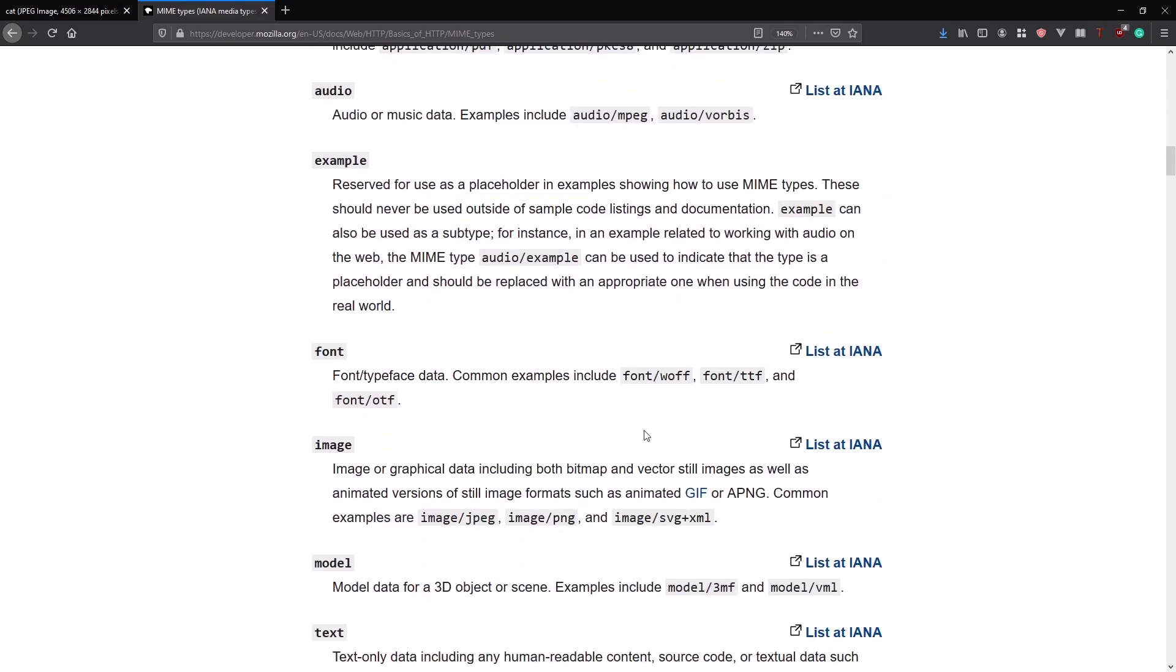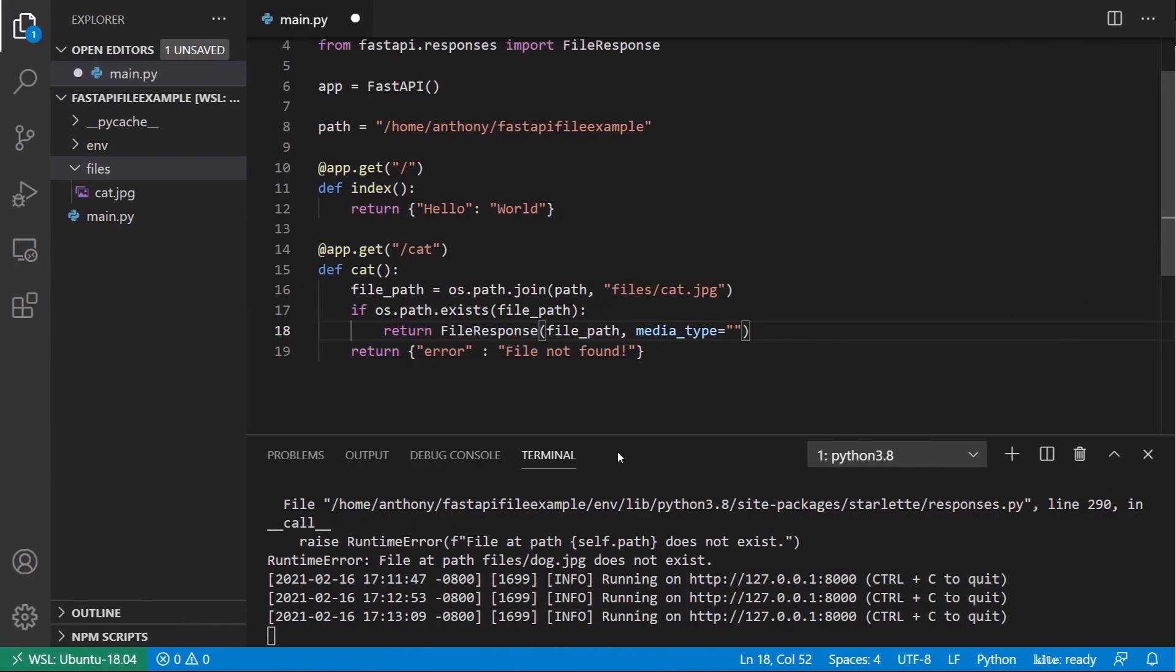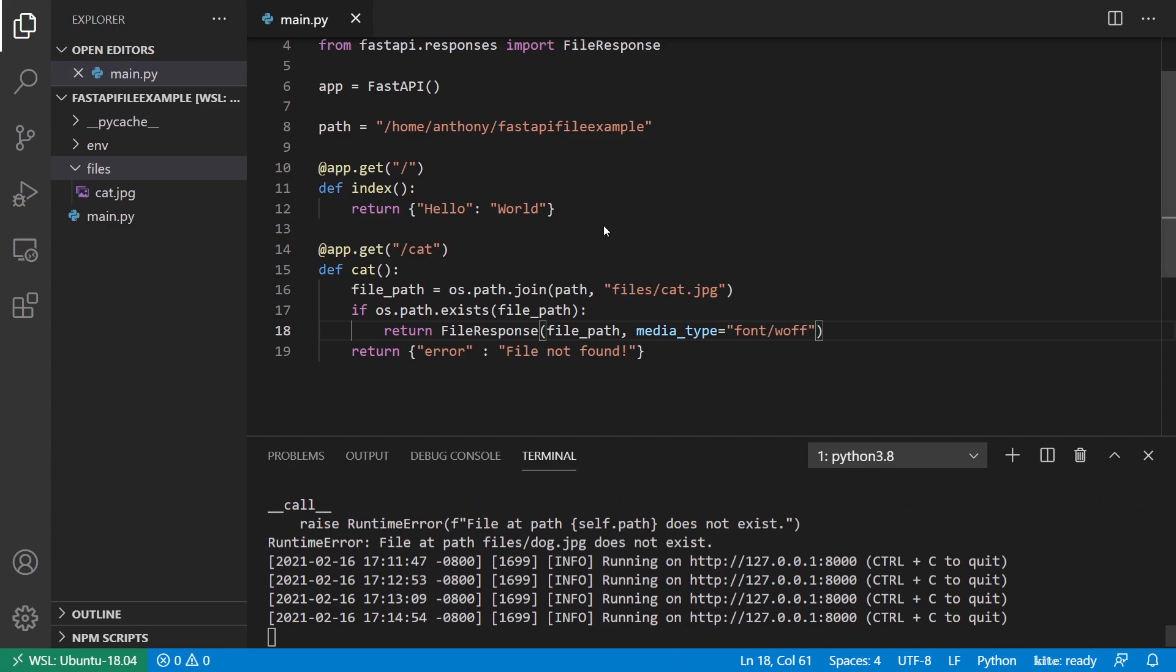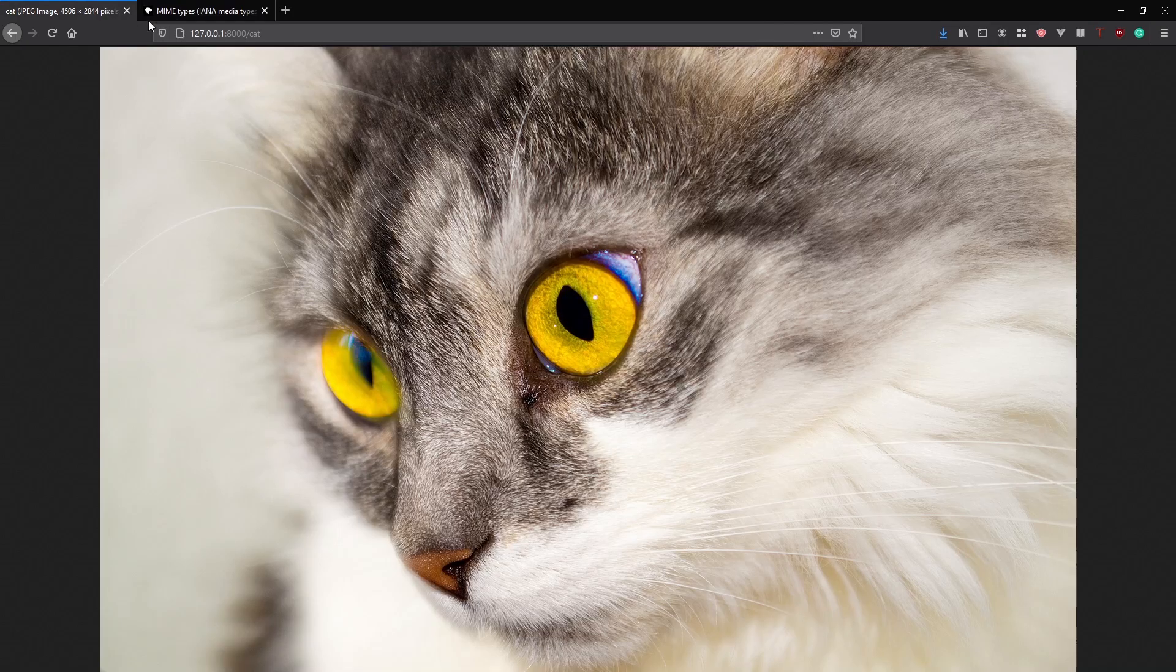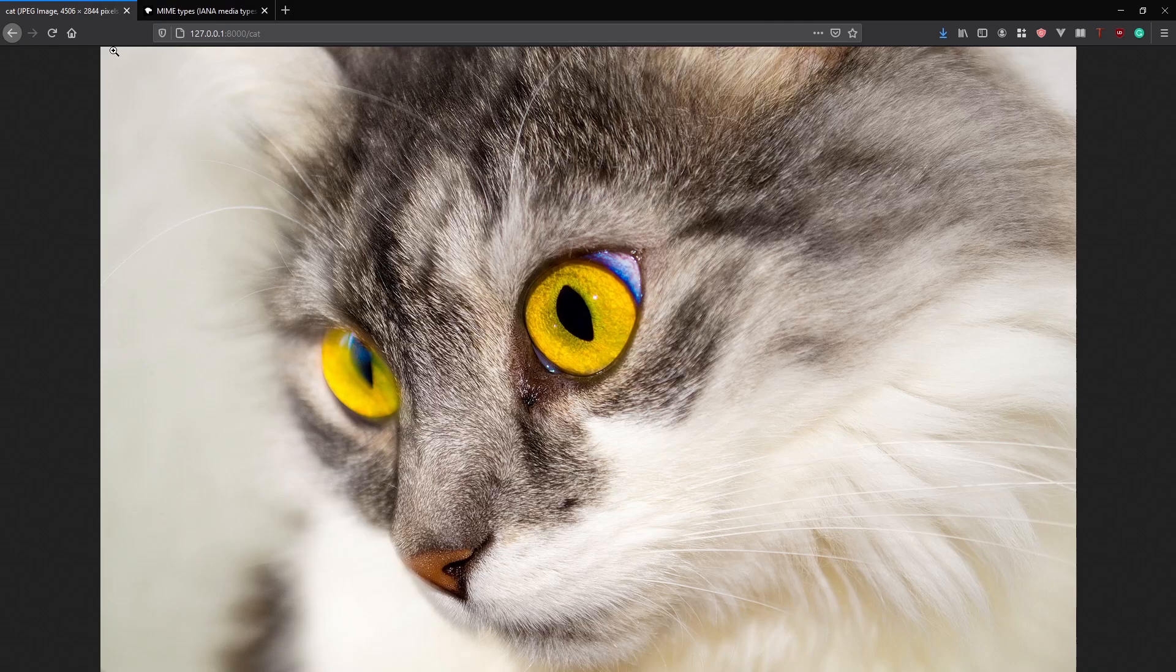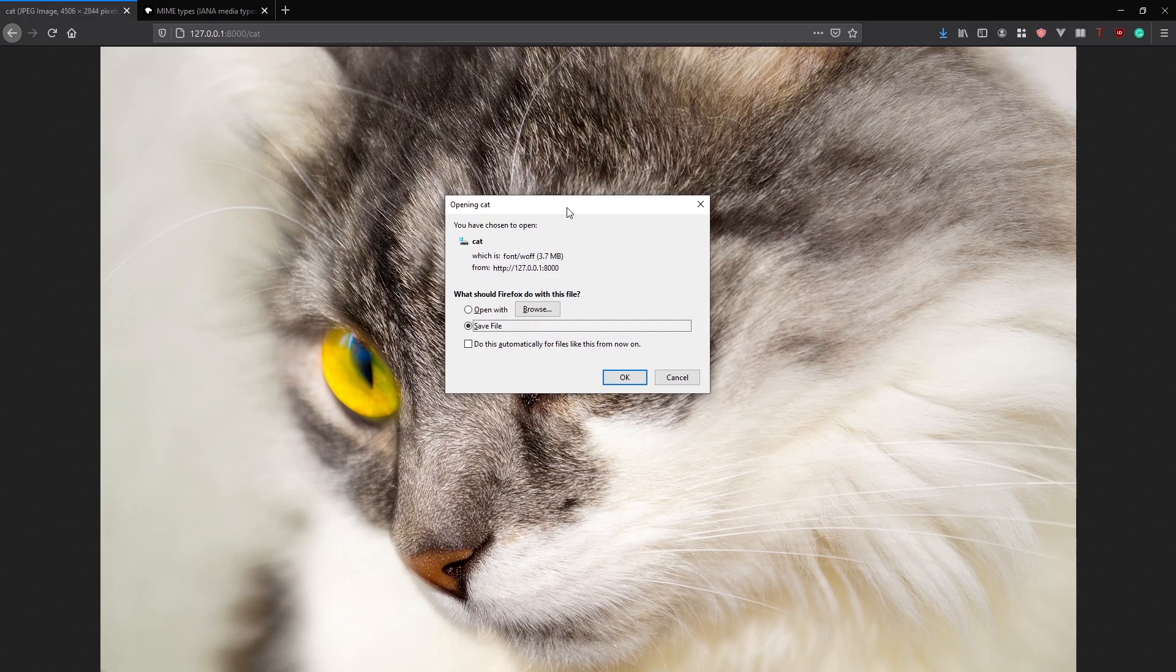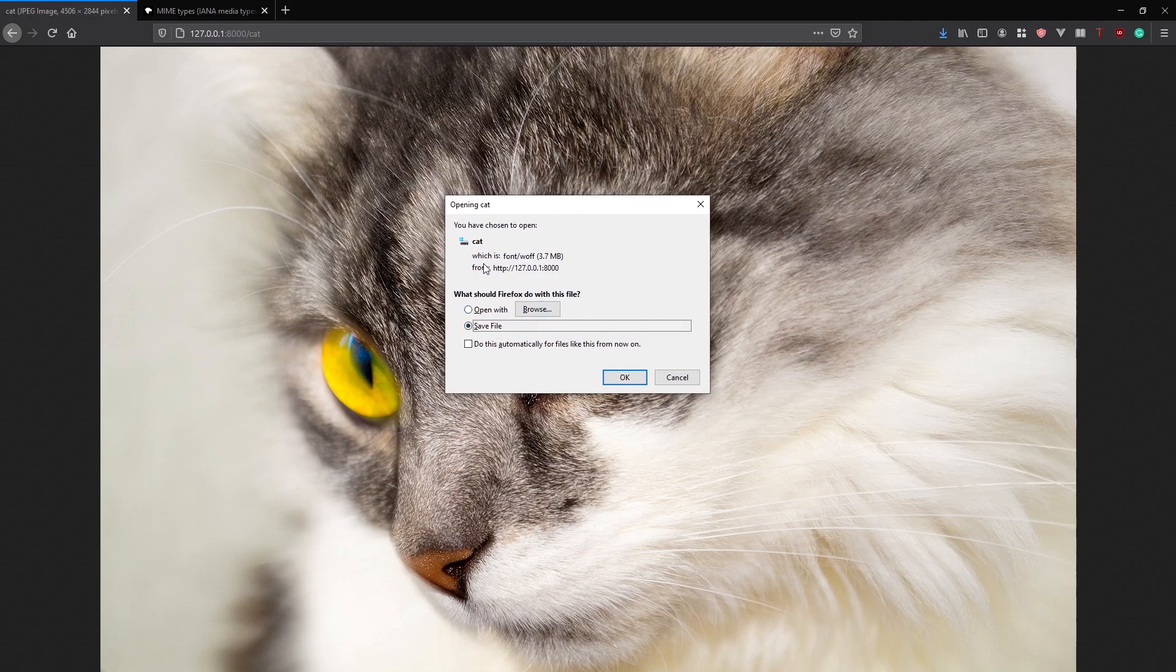So we know I'm dealing with an image, but what if I just changed the media type to a font? Let's see what happens. So my server restarted. I'll go back to cats. I'll refresh. And now what happens is I get this dialogue to open or save the file. And it says, which is font woof.